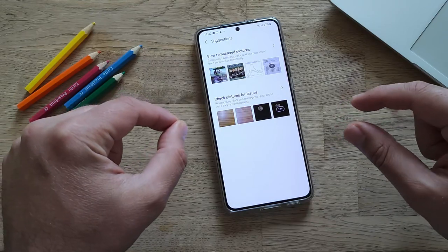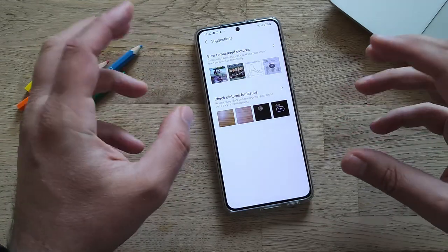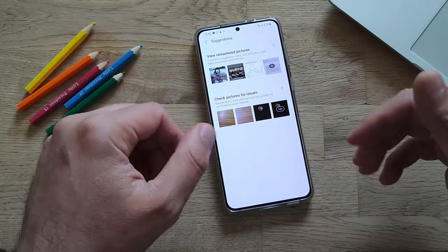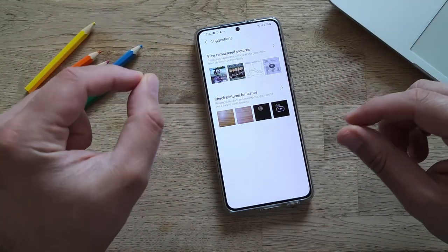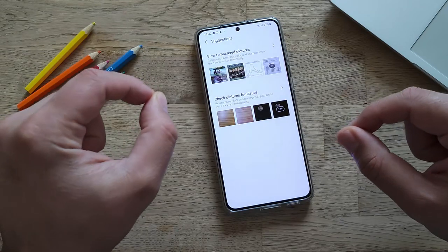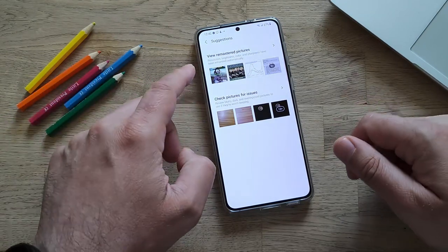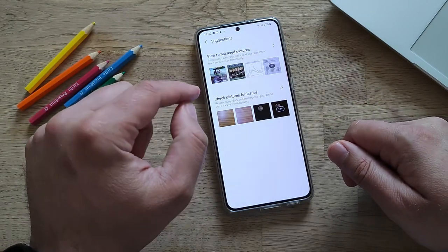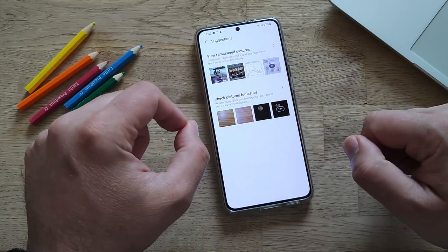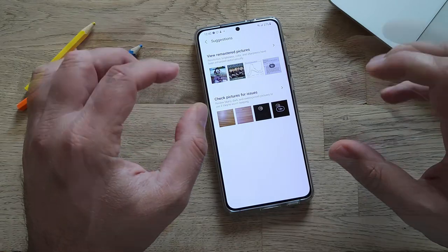In this video today I'm going to be analyzing these two features from the gallery that apparently came in the OneUI 2.1: View remastered pictures, and check pictures for issues.